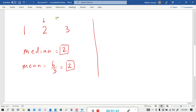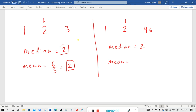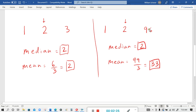Now let's say there is an outlier. Let's replace the 3 with an outlier, so the numbers are 1, 2, and 96. The median is still the number right in the middle, so the median is still 2. However, the mean is 96 + 2 + 1 = 99, divided by 3, which equals 33. As you can see, the outlier pulled the mean in that direction — it made it much larger.